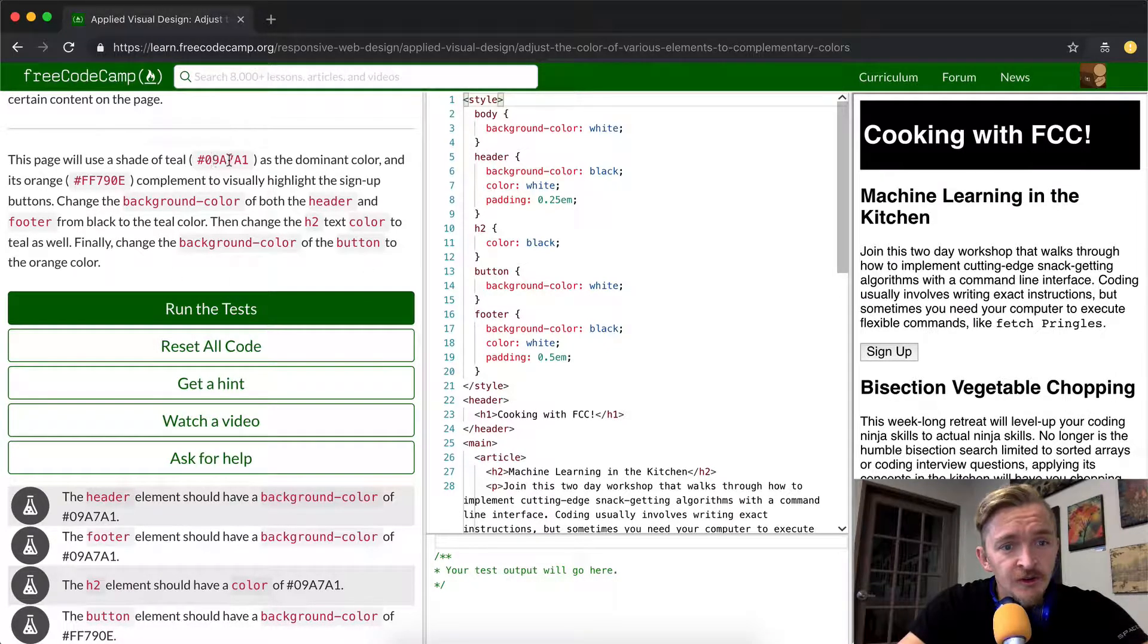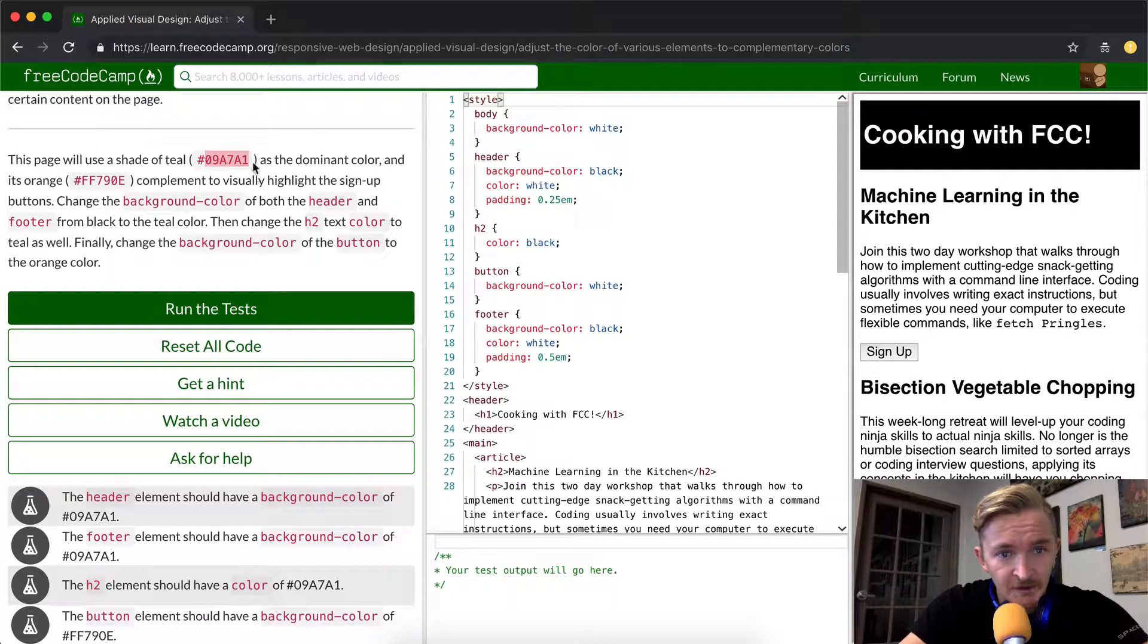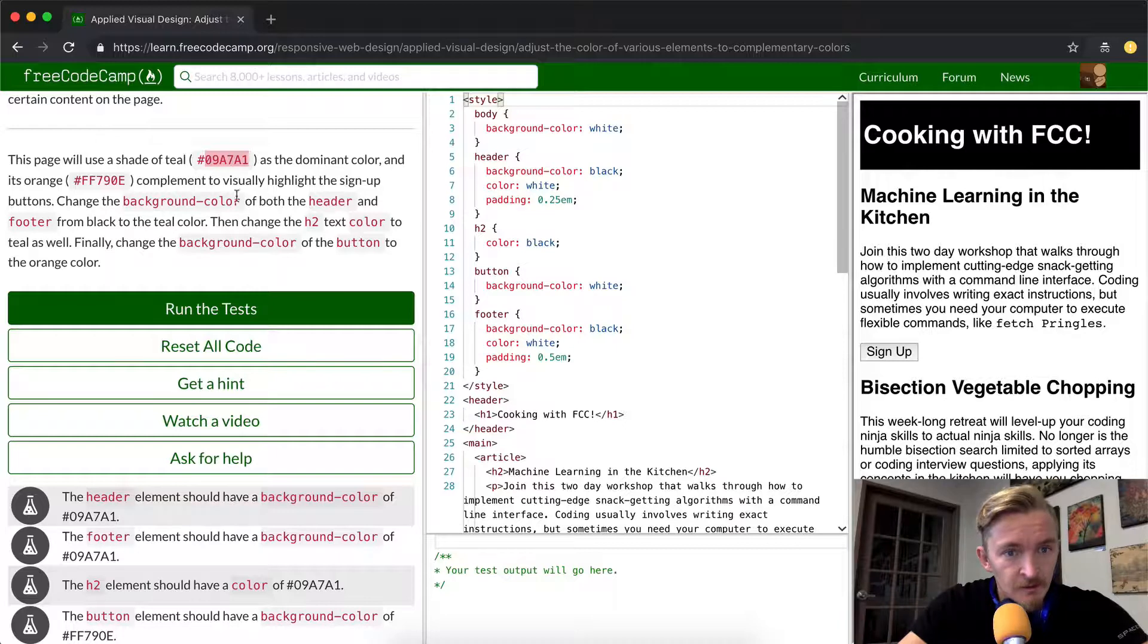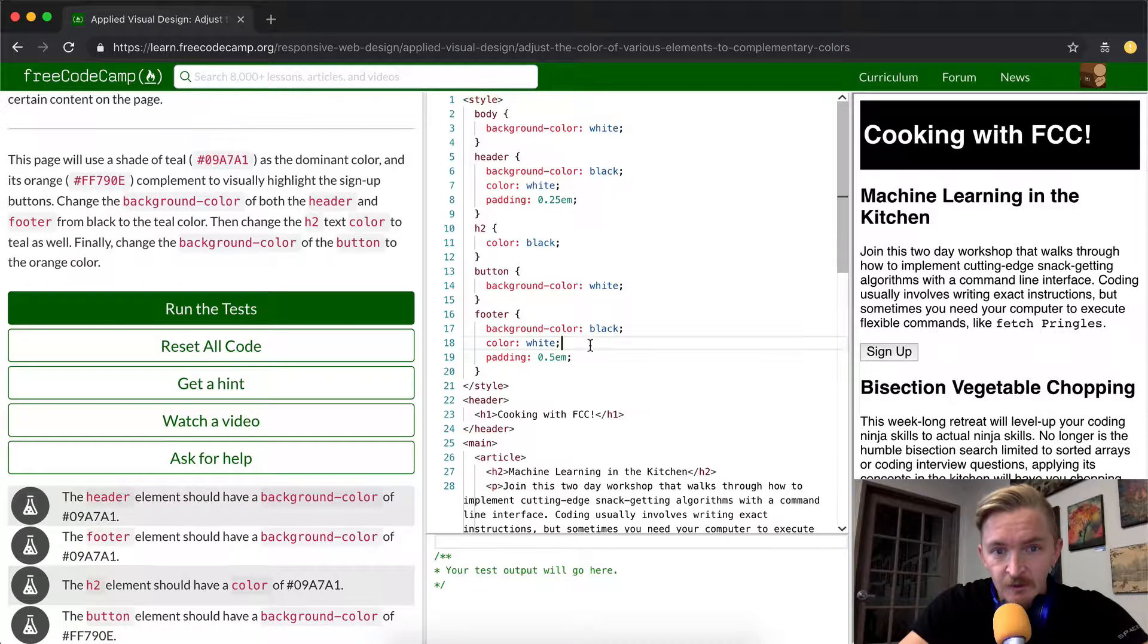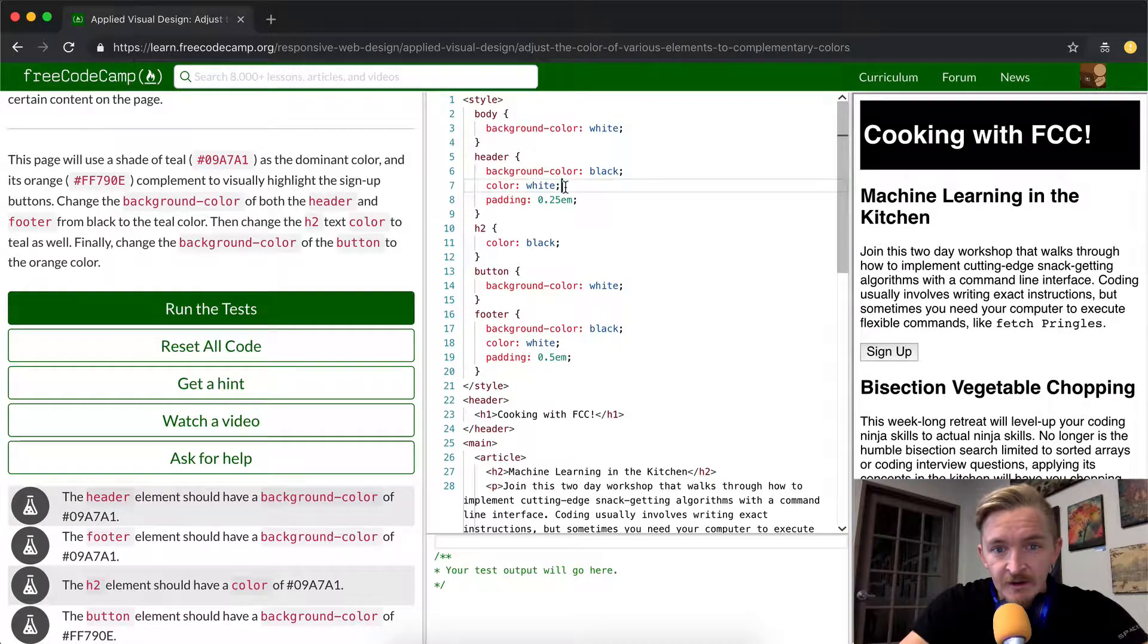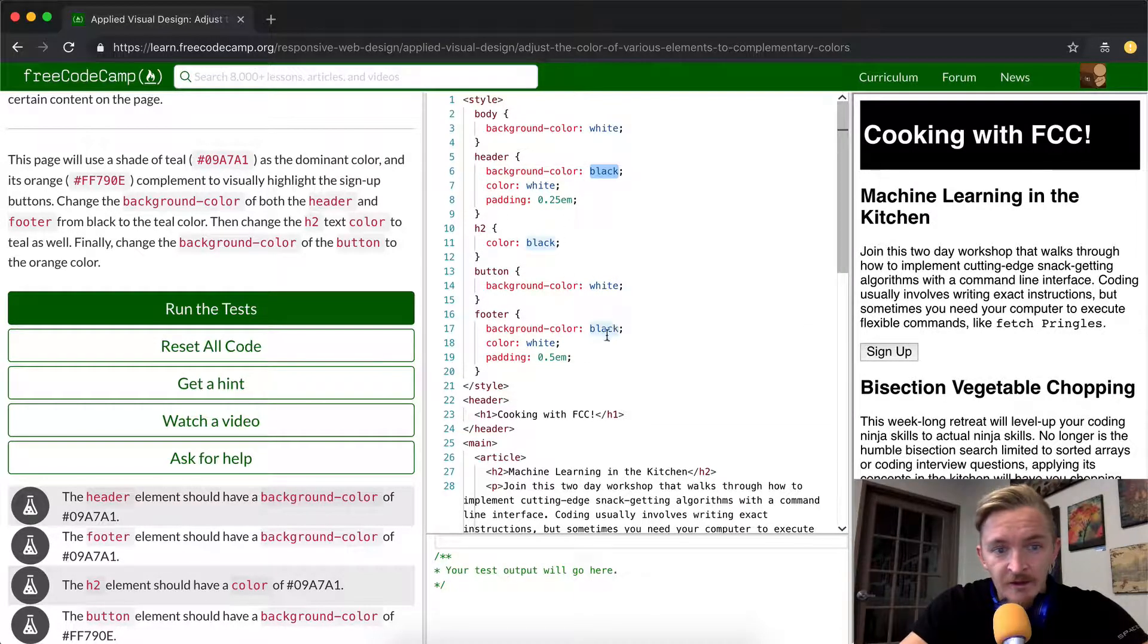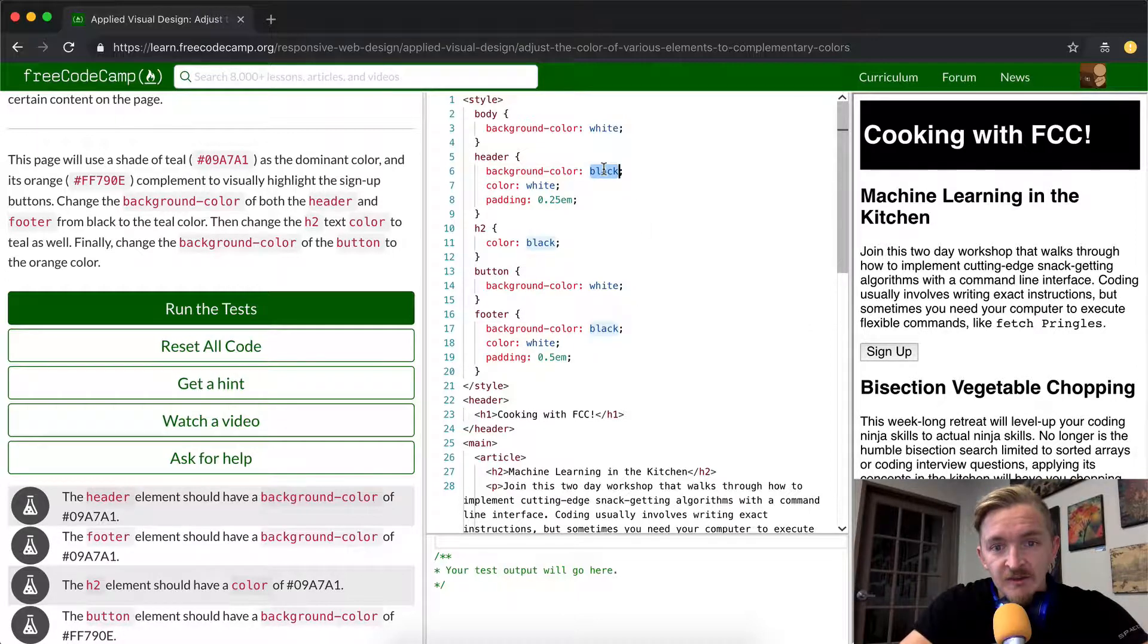Okay, so the first thing we're going to start off with is this teal one. I'm just going to copy and paste this hex code. What we want to do is change the background color of both the header and the footer from black to teal. So we see the headers here, and we see the background color is black, and then down here on the footer, it's also black.